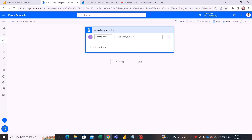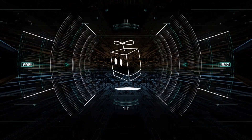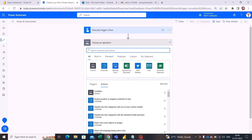Later on, we would be attaching that file as an attachment in an email to the user. Let's get started — as you can see, I am already on make.powerautomate.com and I have chosen a manually triggered flow, which is also giving me a user input. Later on we will use this input as a filter option.